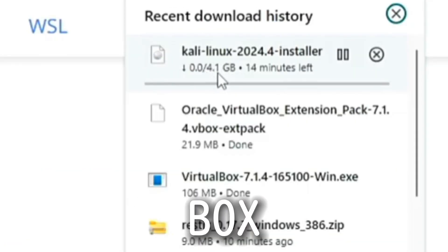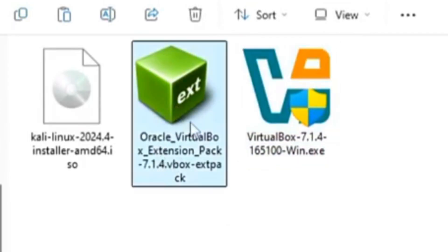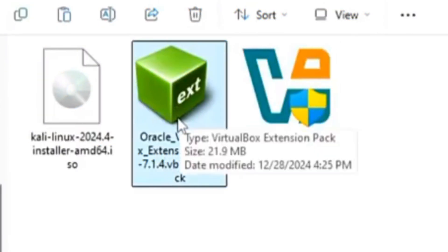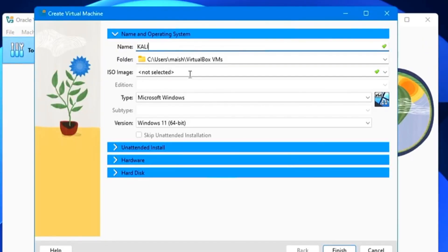Run the VirtualBox installer. After that, double-click the extension pack to install it. Open VirtualBox and click New.